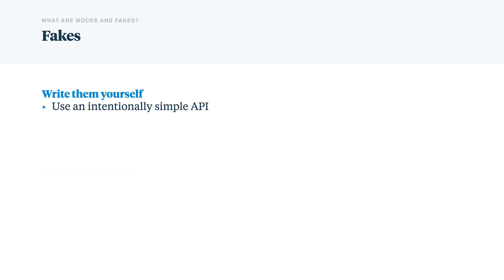Fakes, by contrast. These are typically something that you write yourself. They're intentionally simple. They're barely more complicated than a simple setter and getter.